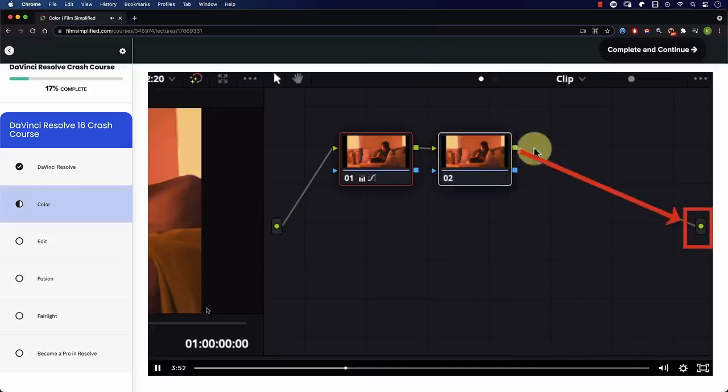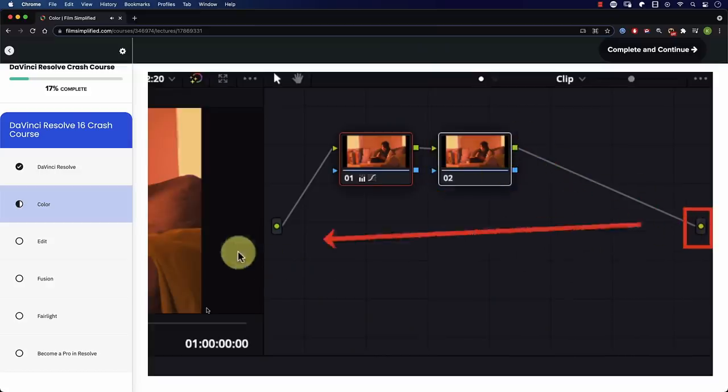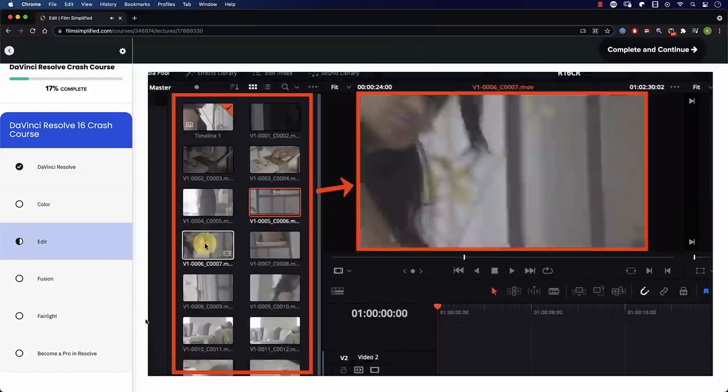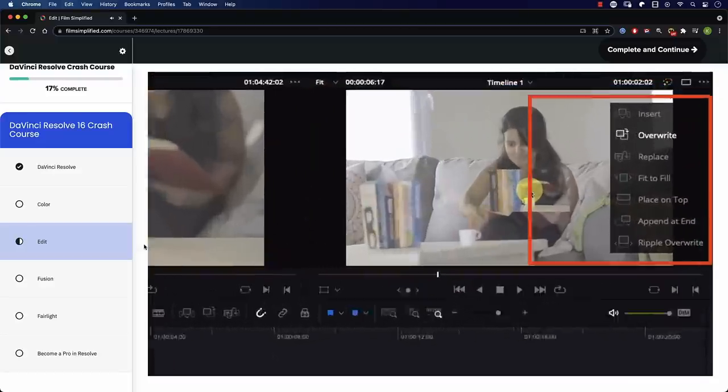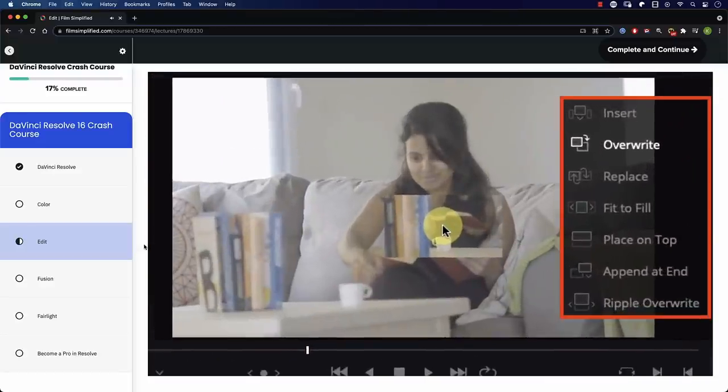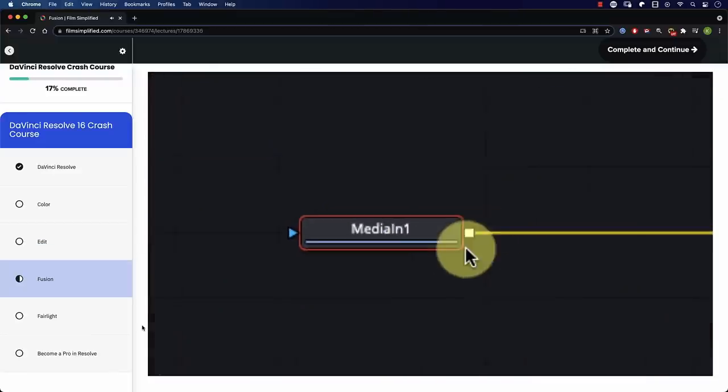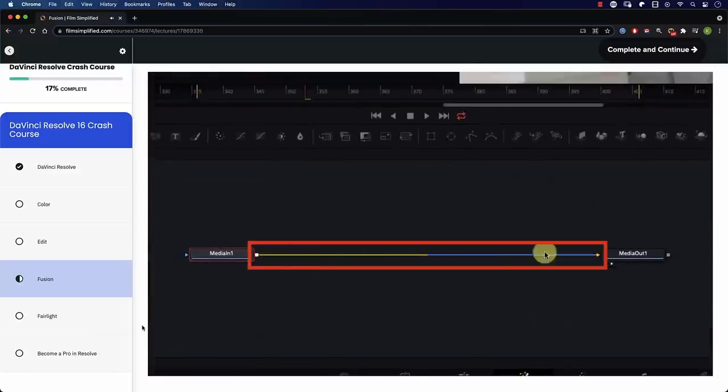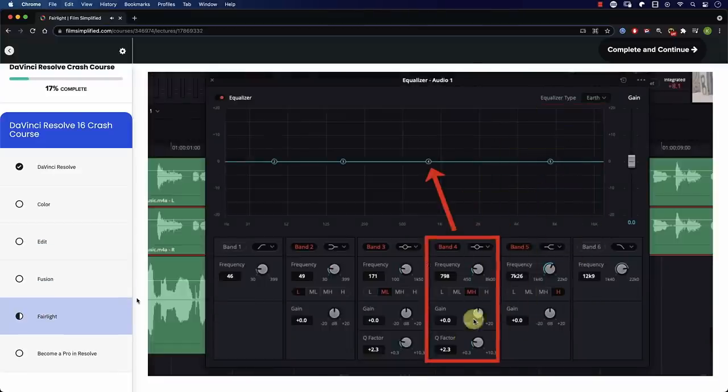Speaking of Resolve, if you're a beginner interested in learning how to use it, you'll love our free crash course that teaches you the basics of every tab in Resolve. Simply go to FilmSimplified.com and sign up for free.